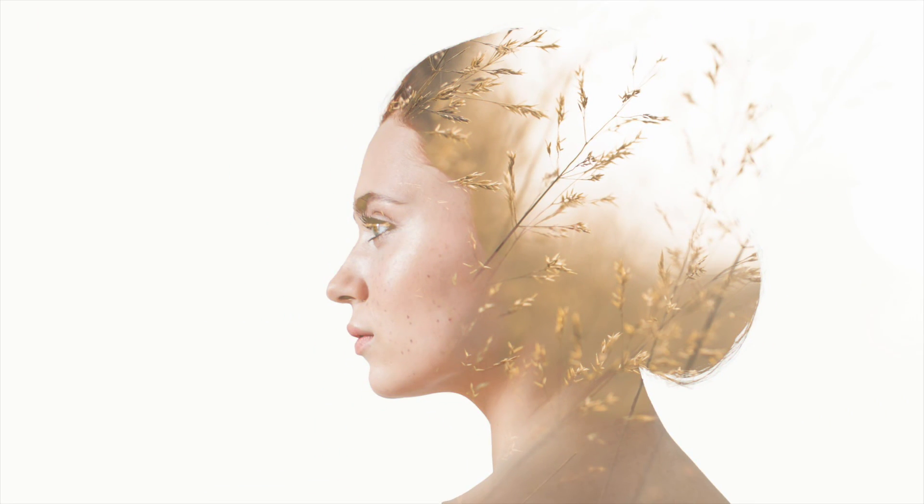Again, this is the before photo. This is the after photo with the Double Exposure.